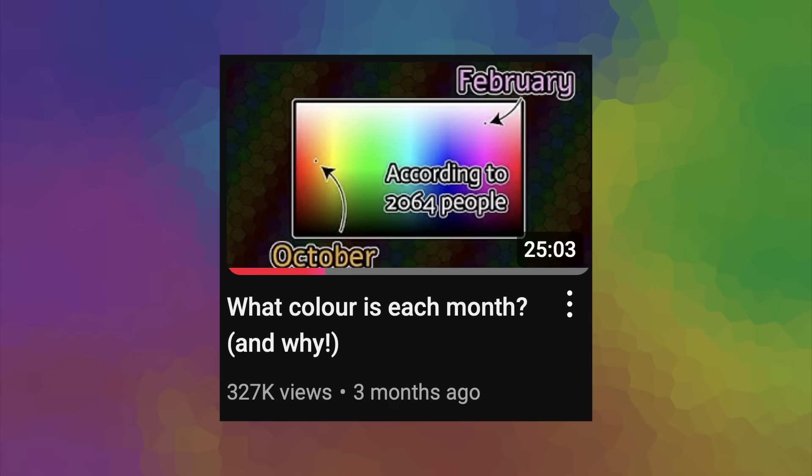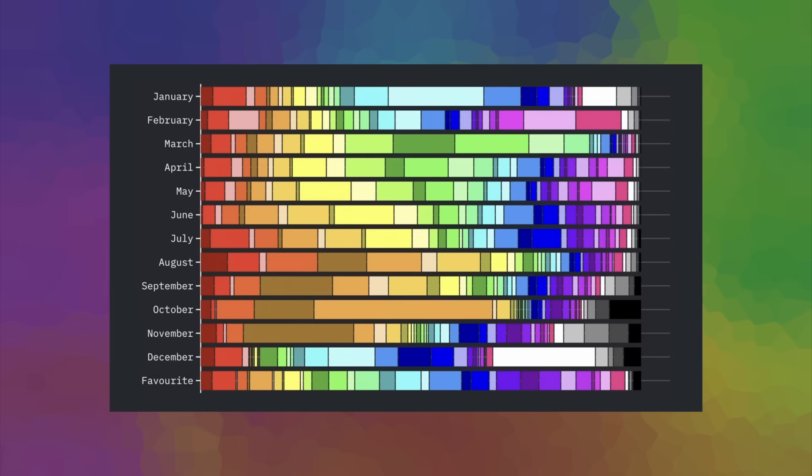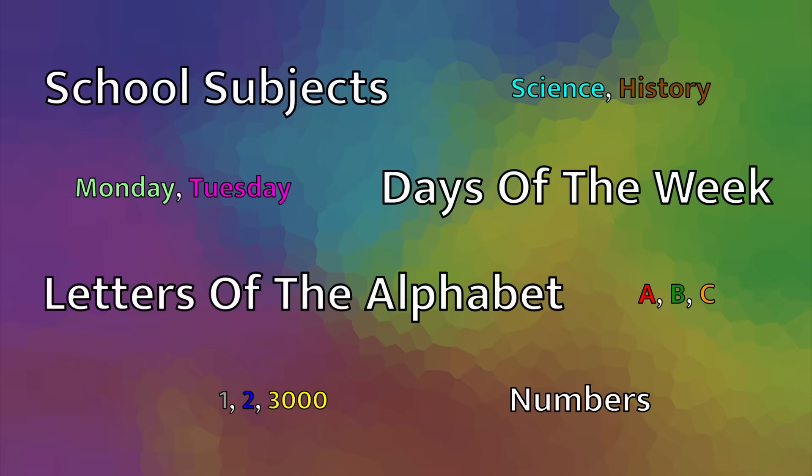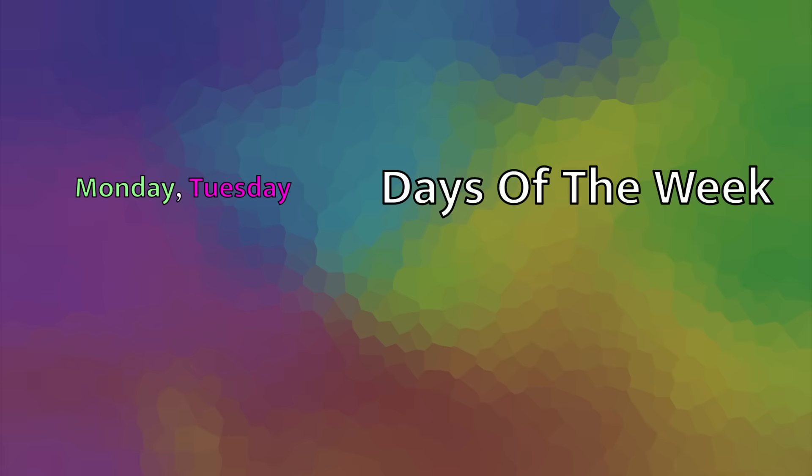A couple of months ago, I made a video where I got people to assign colors to each of the 12 months of the year, and then I analyzed that data in various ways. That video did particularly well, so I decided to do the same thing with four different topics. This video is part two of that four-part series, where I'll be covering the data for the days of the week.